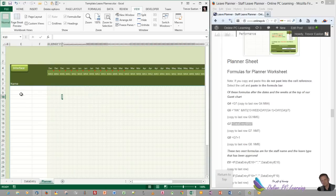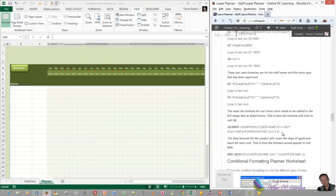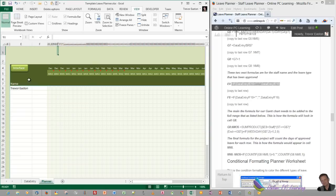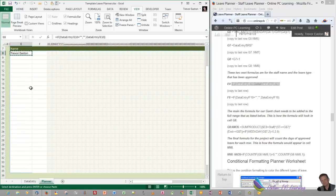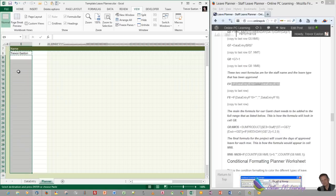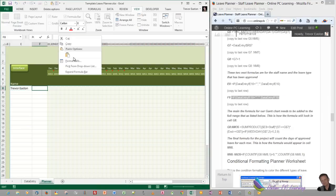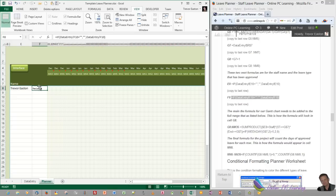Now let's put our formulas in here. These two formulas are for the staff name and leave type. Grab the formula for E8, copy it, pop it into E8 in the formula bar and paste it in. Click away and the formula's in there. Copy it, then highlight the data below holding the Shift key to get all the rows highlighted. Right click and choose Paste Formula. Do the same for the next formula, which refers to our data sheet — we're just transferring data from the data sheet into here.